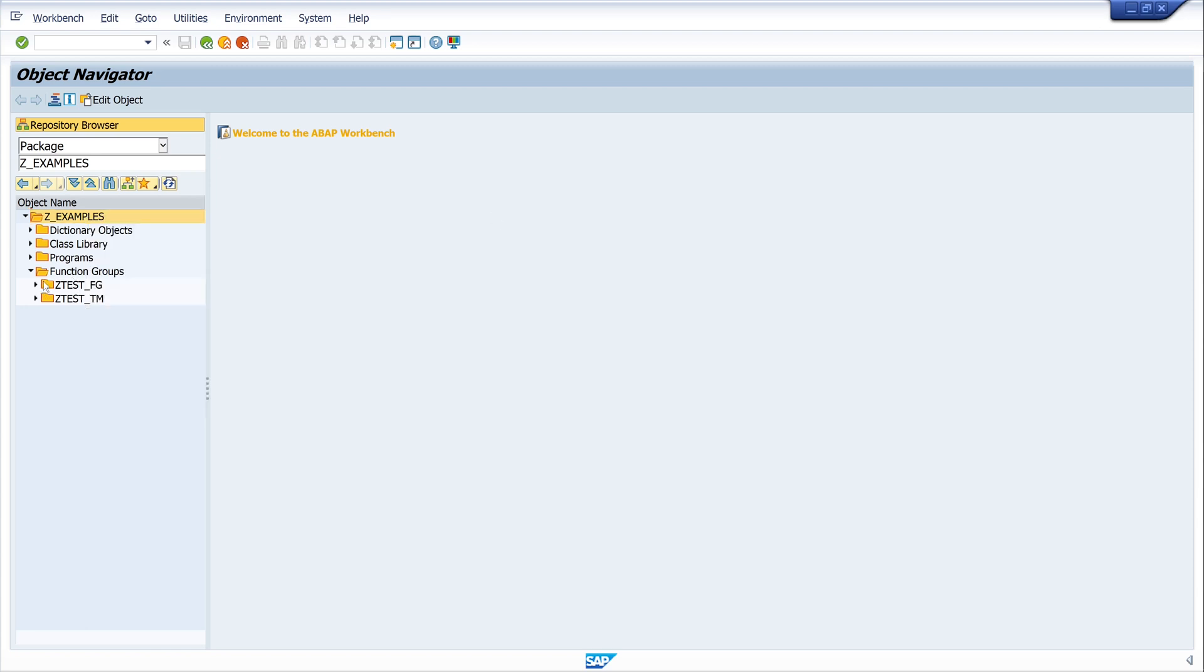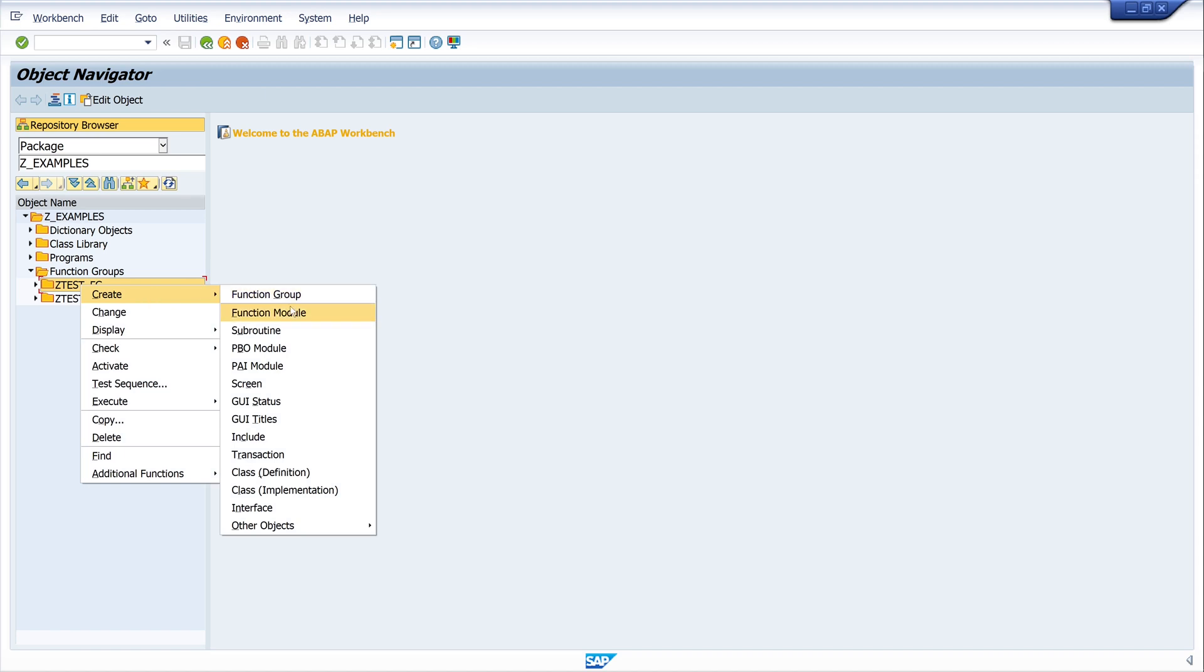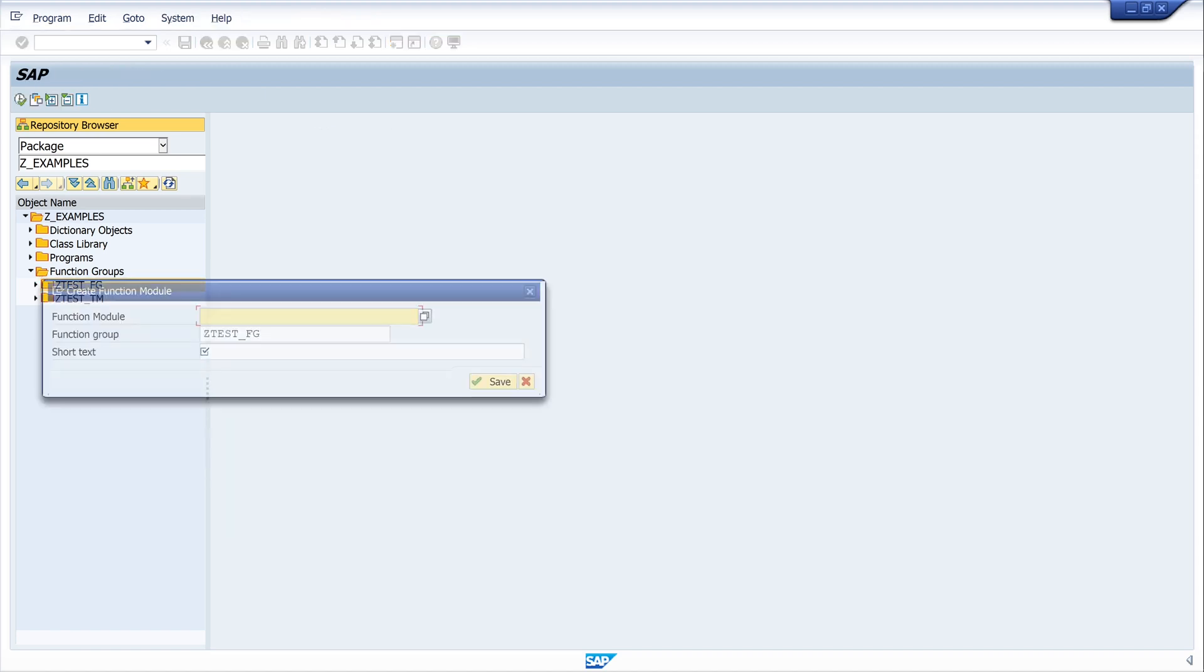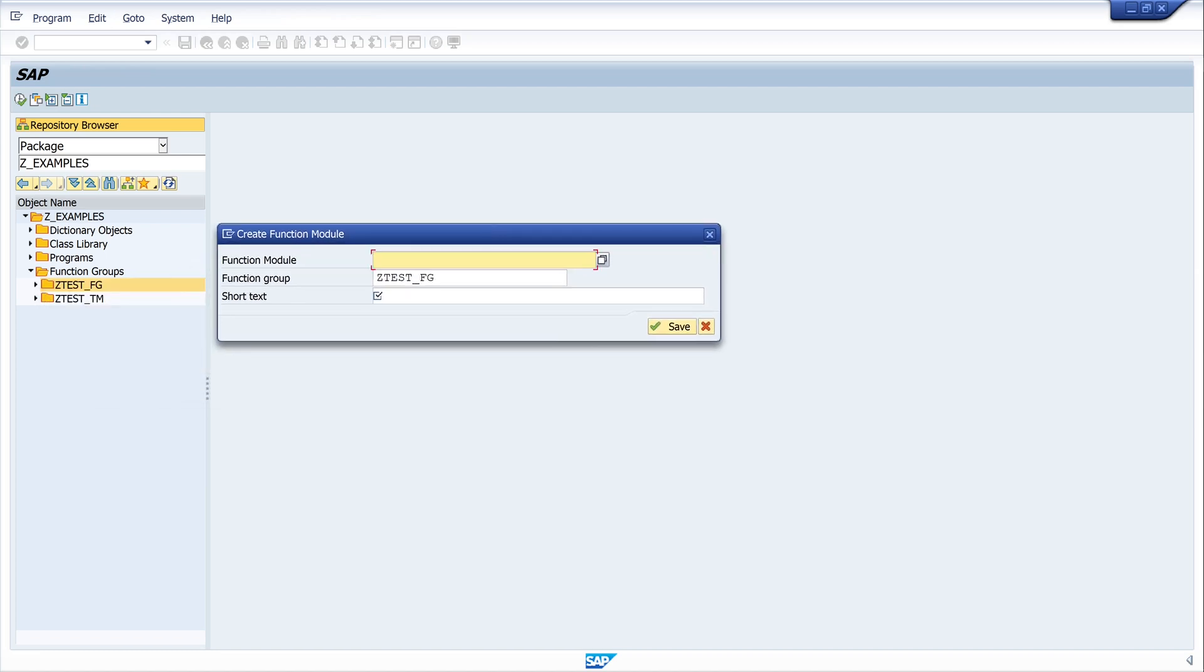When we have the function group, in my example FG, we click right mouse click and create function module. So we have to pick a name of the function module here, and I type here Z_TEST_GET_FLIGHTS.